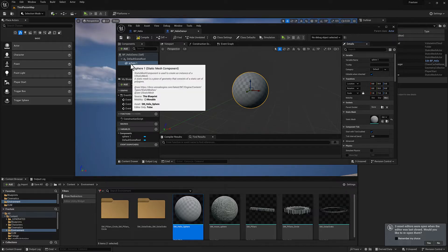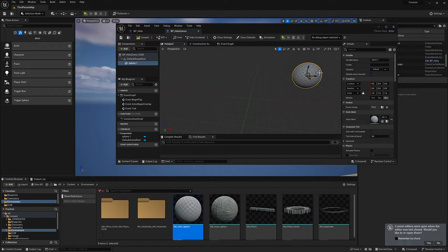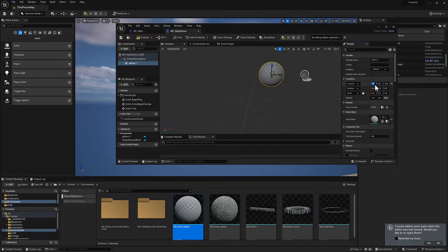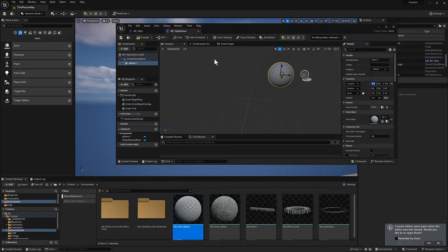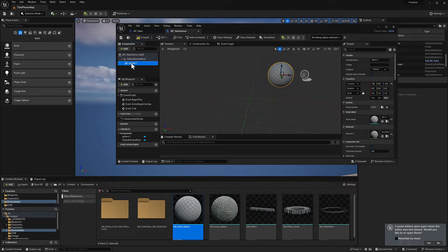If you mouse over it, you can see that it is a static mesh component. Let's scoot this over. What did we say, like negative 50.